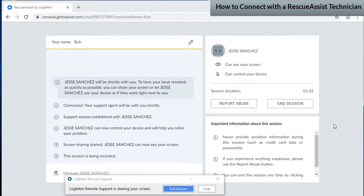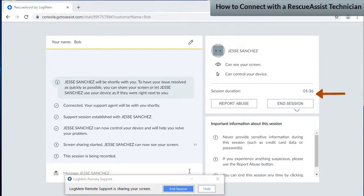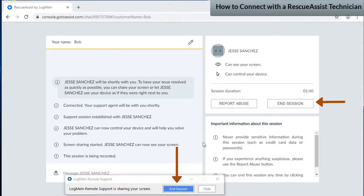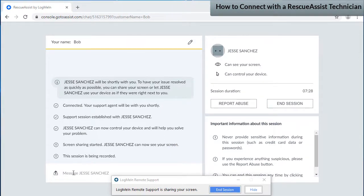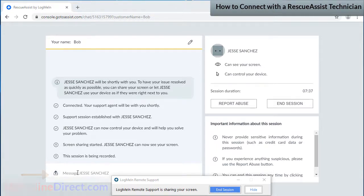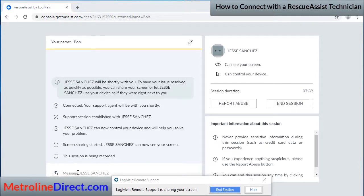So I'll give you a quick overview of what you can do here. At any time you can end the session by clicking on 'in session' here, and then the technician will no longer be able to see or control your computer. If the user being connected to wants to send the technician a file, this little button right here is the send file button — just click on that and it will let you browse your computer to select the file that you want. The technician can also send you a file.